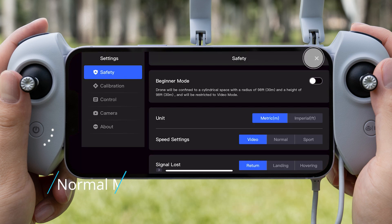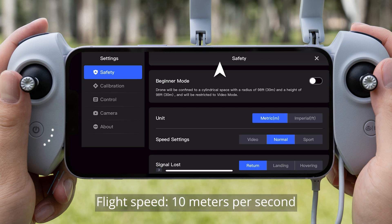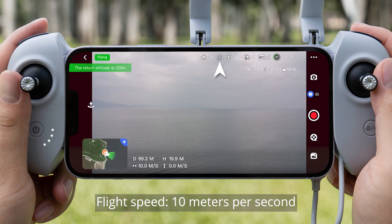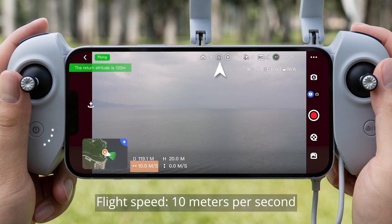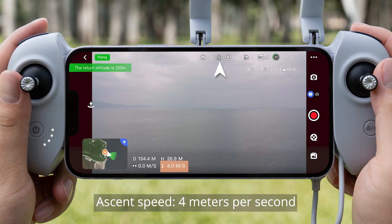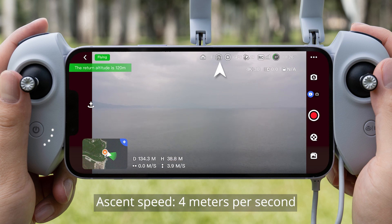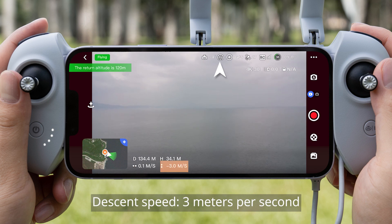Normal Mode speeds: Flight Speed 10 m/s, Ascent Speed 4 m/s, Descent Speed 3 m/s.